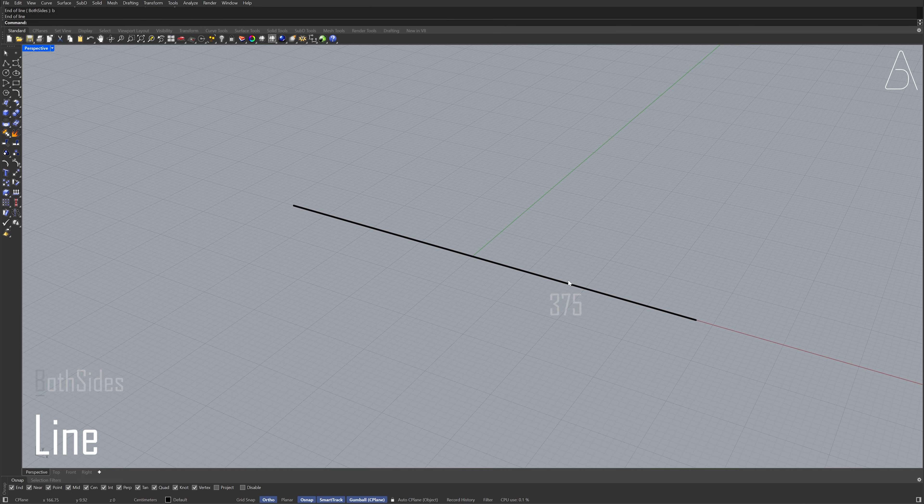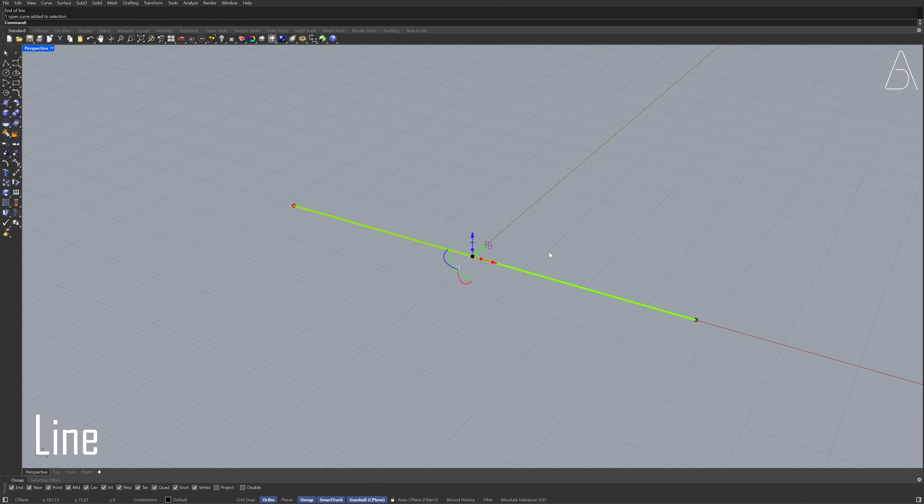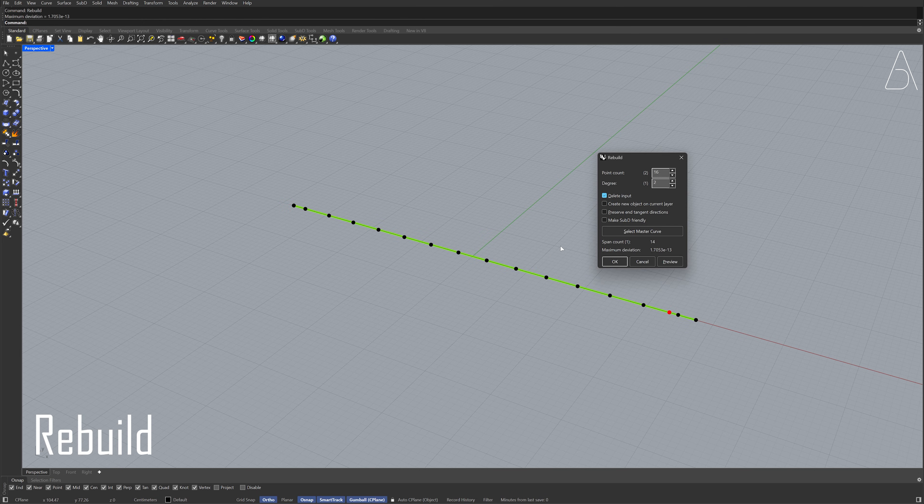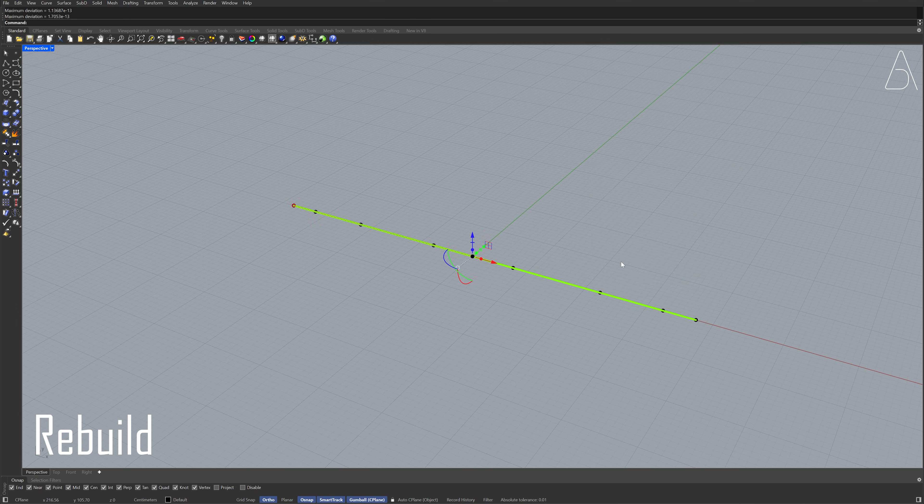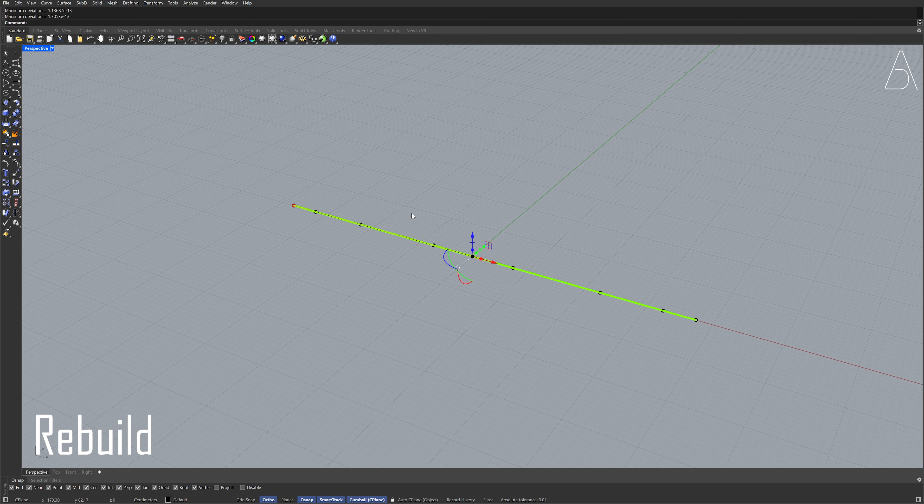Select the line. Rebuild, Point Count 8, Degree 3, Click OK. Select the two middle control points.